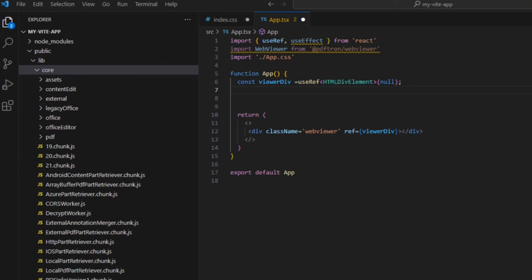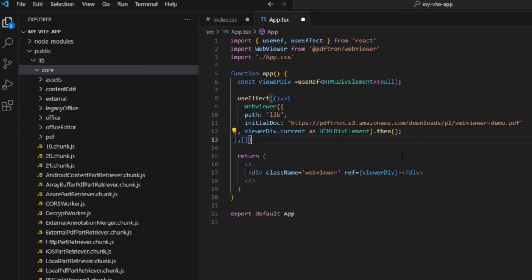And we need to instantiate the webviewer. We're going to do that using a useEffect hook, which takes a function and an array of dependencies. With an empty array of dependencies like this, the function will fire just once when the component mounts.